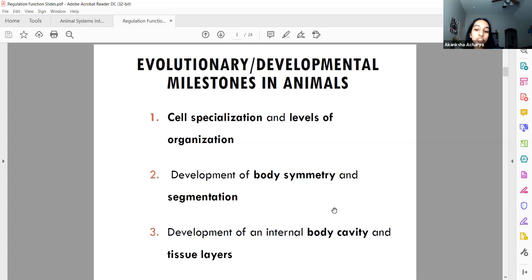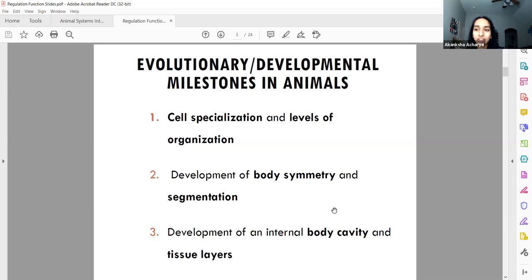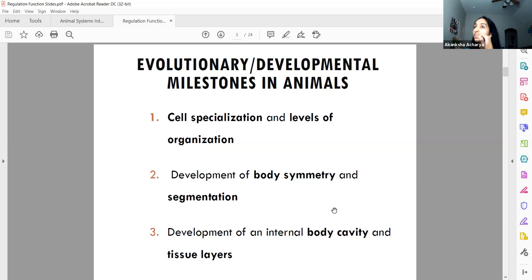Body symmetry and segmentation are also important evolutionary traits. Less advanced animals are smaller with fewer body systems — worms have only three or four body systems total. We have bilateral symmetry — you can draw a line down your face and each side mirrors the other. There's also radial symmetry seen in sea urchins and starfish. Segmentation is seen more in insects.